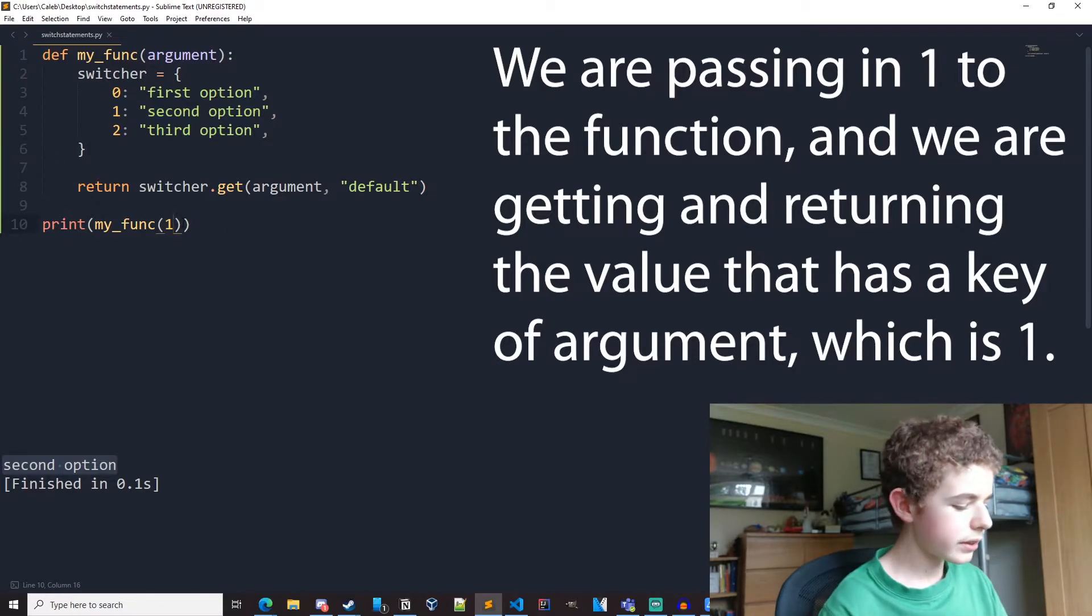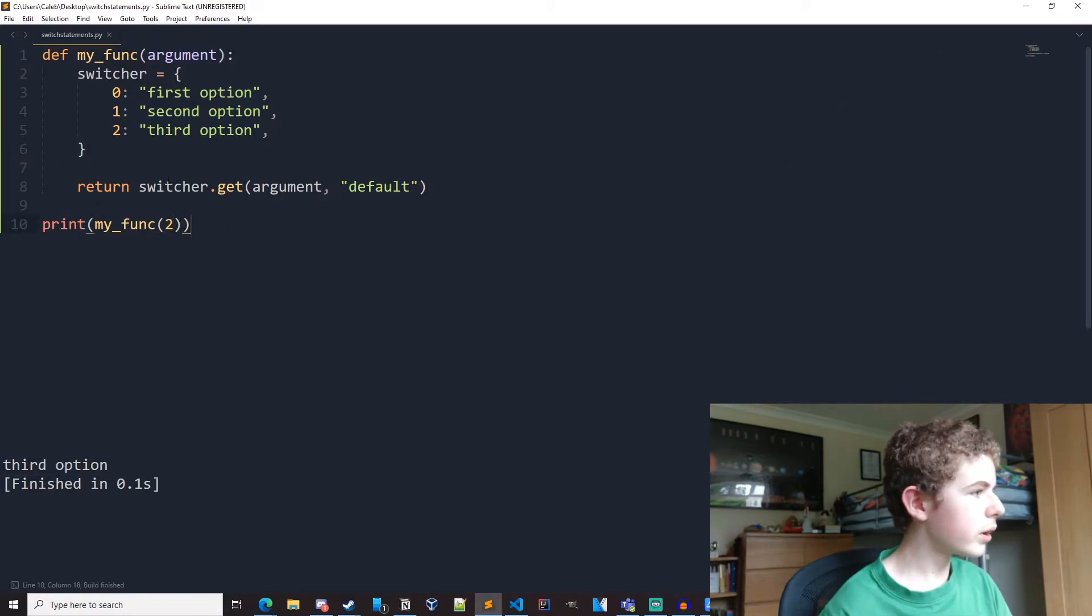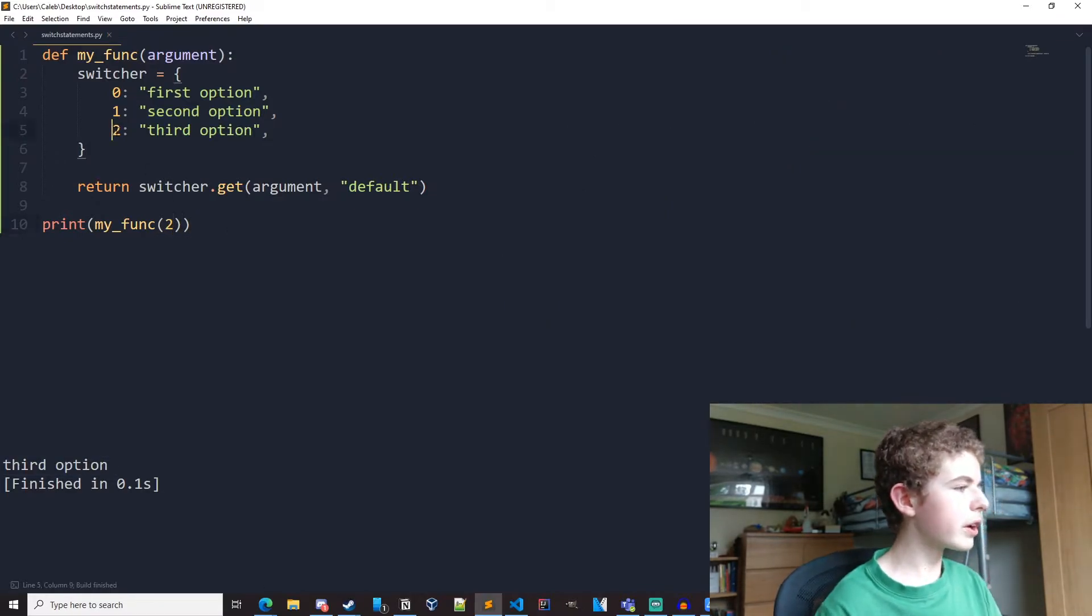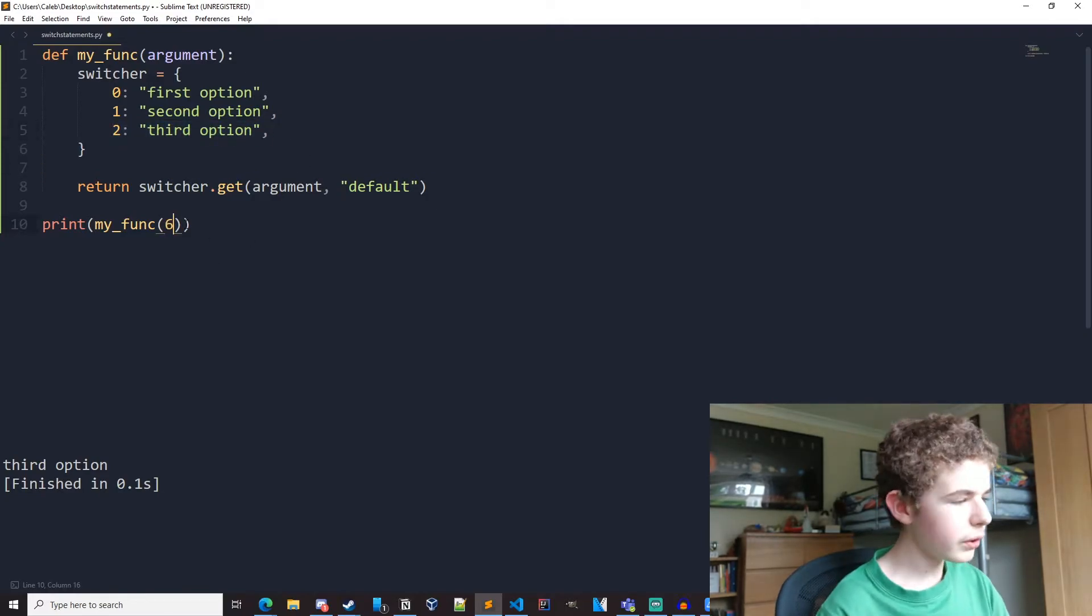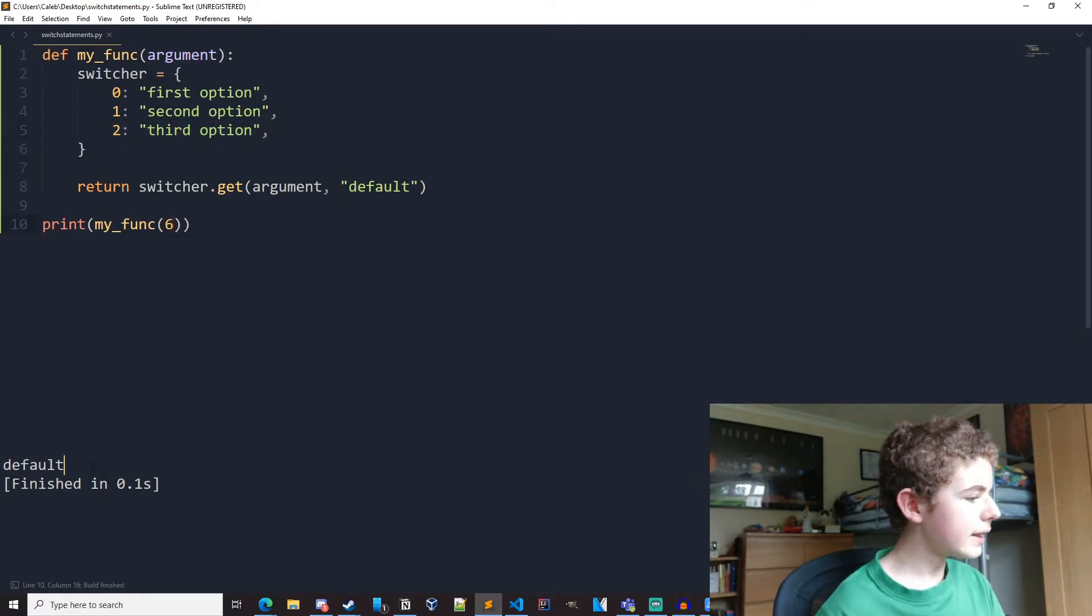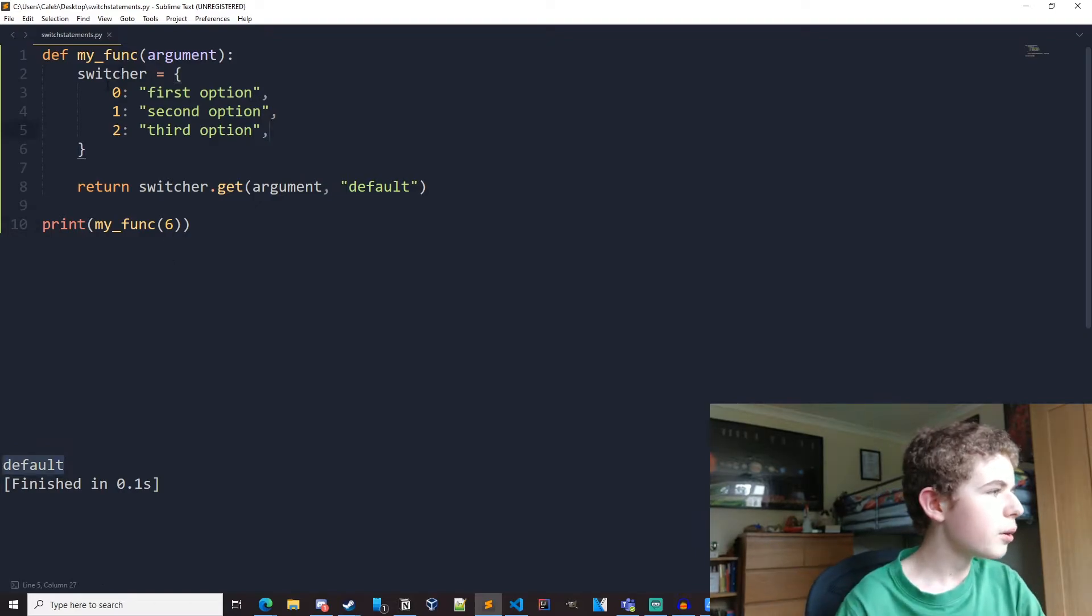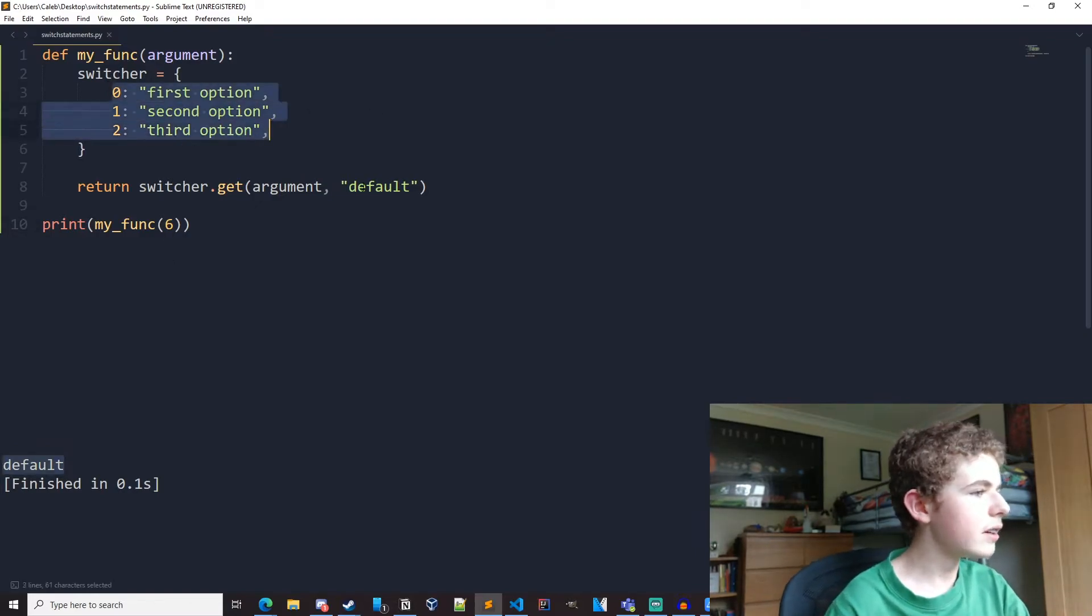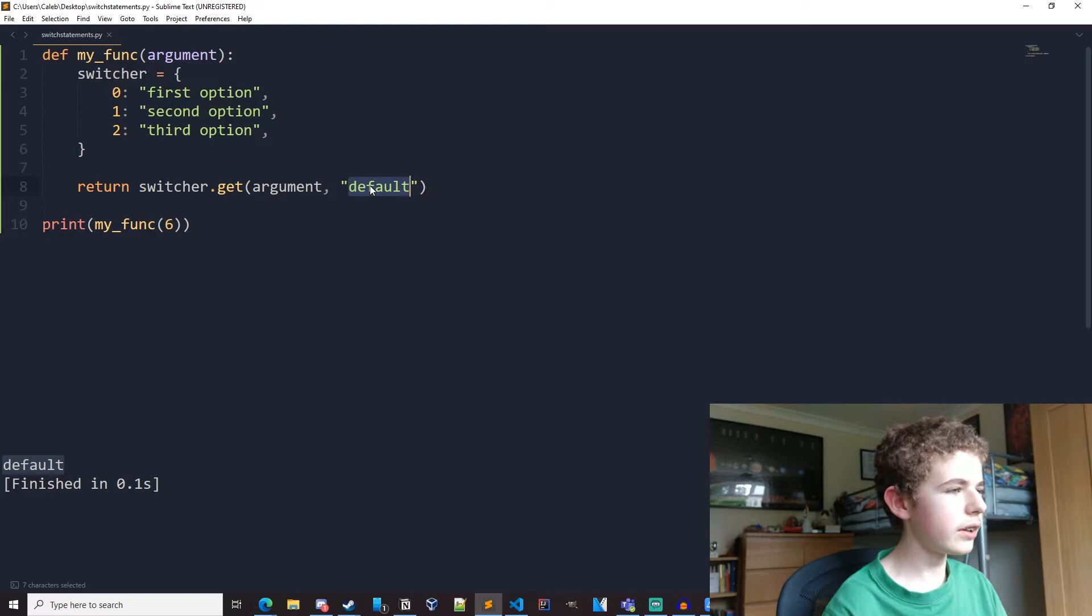And also, say let's just test it out with two, we'll get third option, because two is third option. And say we put in like six, we'd get default. So if we pass in a number that isn't here, it'll automatically redirect to whatever's in here.